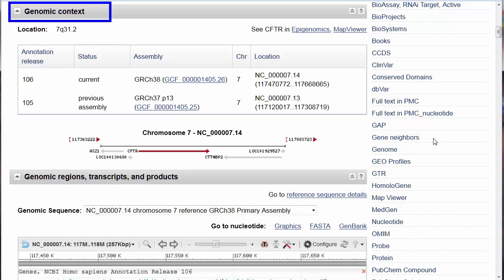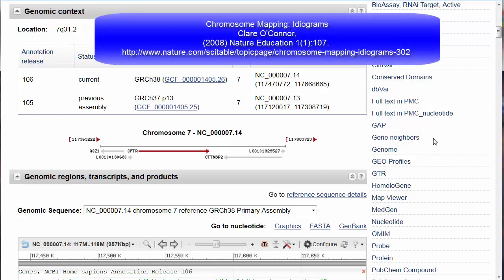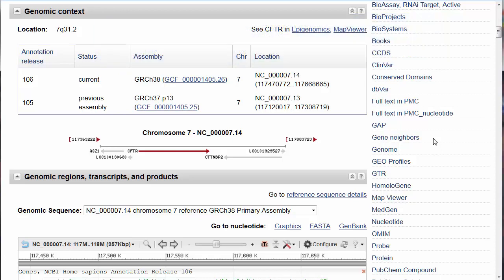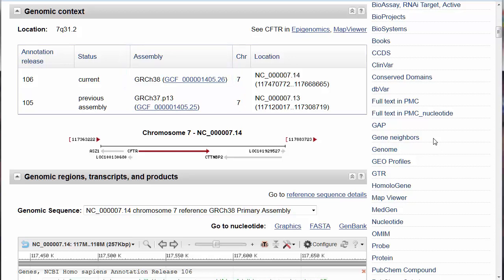Genomic context describes where the gene lives. In this case, the gene is on chromosome 7, the Q or long arm, in region 3.1.2. For information on how chromosomes are mapped, see the article by Claire O'Connor. The Genome Reference Committee submitted the most recent assembly of the human reference genome to GenBank in December of 2014. Because new data and corrections have changed CFTR's location on the chromosome, GENE includes information on both the current and past assembly to assist researchers.